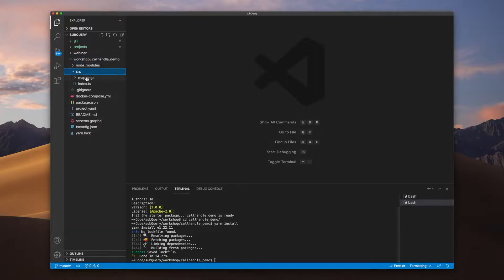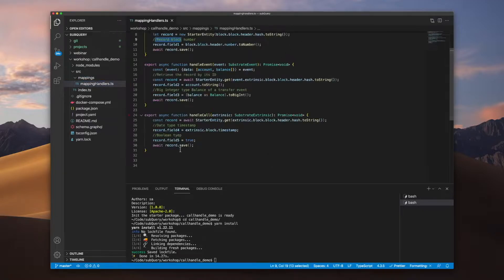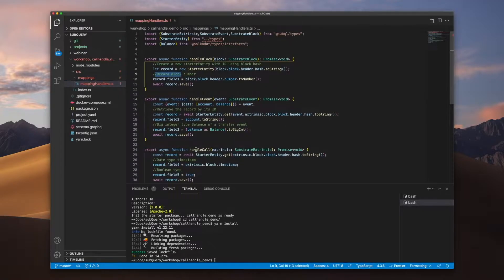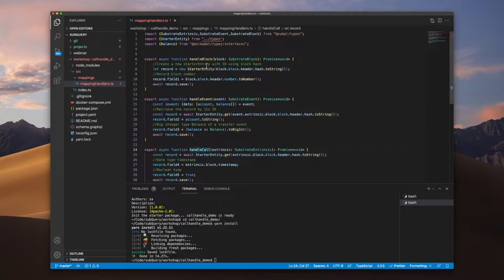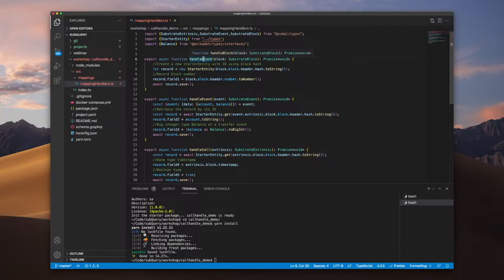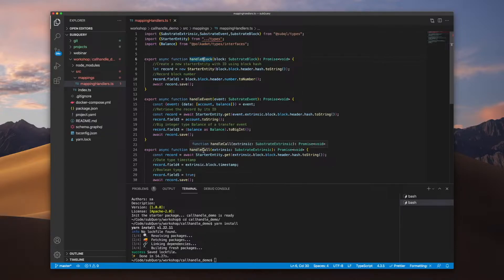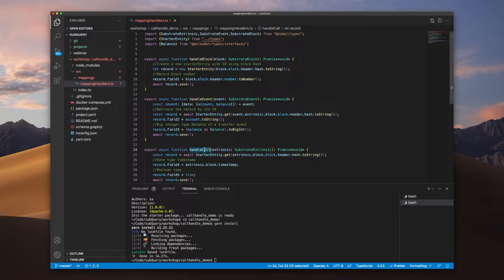Let's go into the mappings file. This should be familiar where we've got the three functions: handle block, handle event, and handle call. We'll be focusing this video on the handle call function.